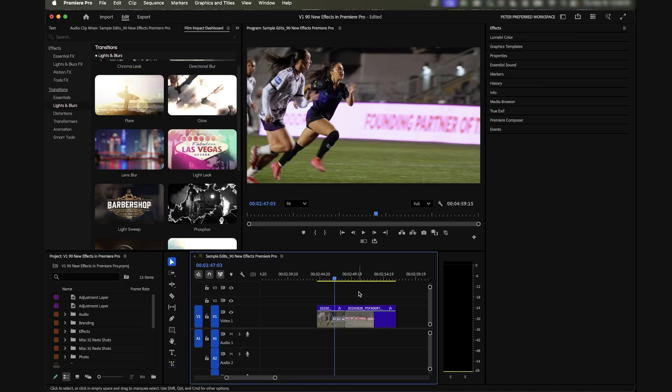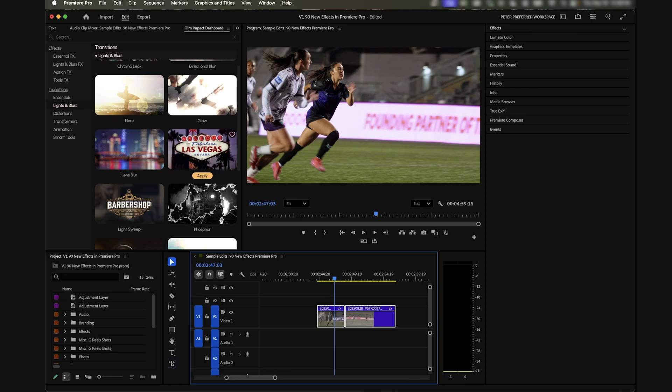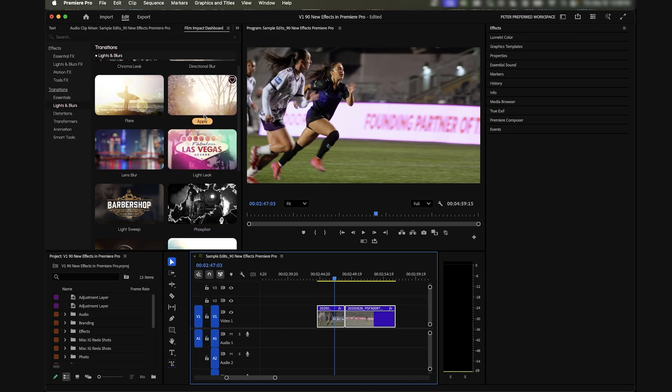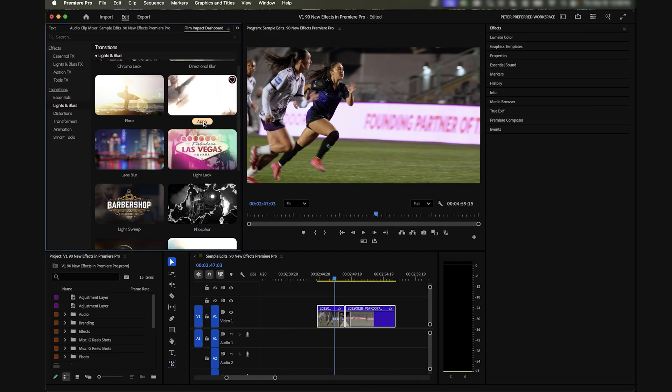There's also a lot of other more simple transitions like glows and light leaks and blurs, but built as transitions not effects. If I highlight these two clips you can add a glow which is pretty straightforward.